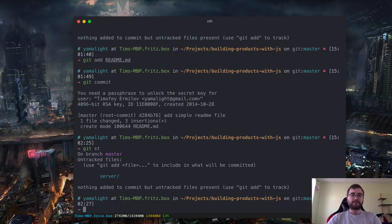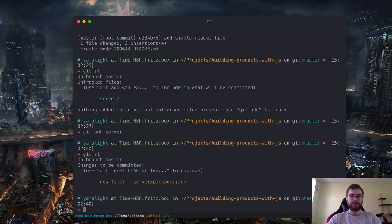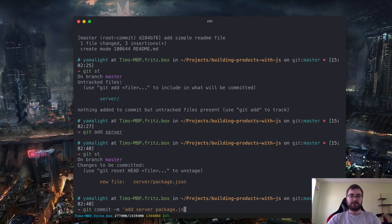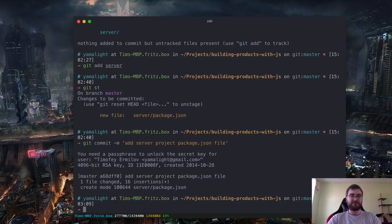Let's add the server folder as well. Now there's also a short version of committing. If you know exactly what you are doing and you don't need to write a long description or reference issues, you can just do a shorthand: 'git commit -m' and say 'add server project.' I am also struggling with writing proper Git messages — sometimes I do stupid commits with messages like 'fix bugs,' which is not helpful at all. But I try my best.